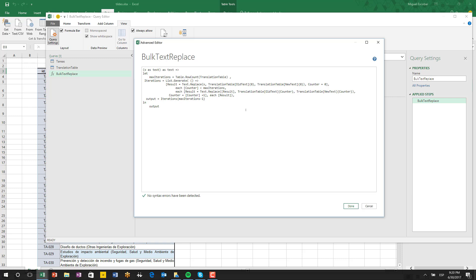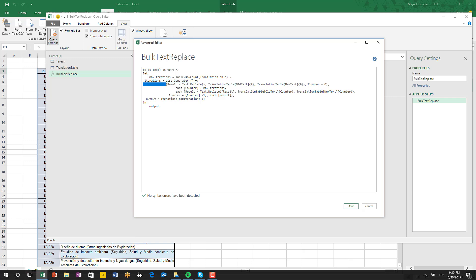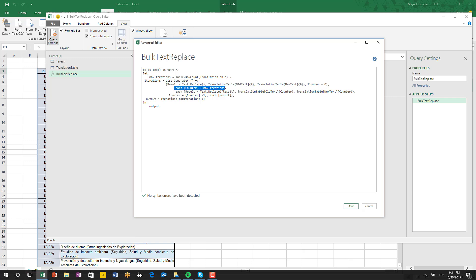This function uses an M function called list.generate. What list.generate allows me to do is create iterations based on a table, using the value of the previous element of a list to perform a transformation. list.generate works with a function — as you can see here, it requires three parameters. The first is the initial state, basically the first element of the list, which is a record that defines everything inside that first element.